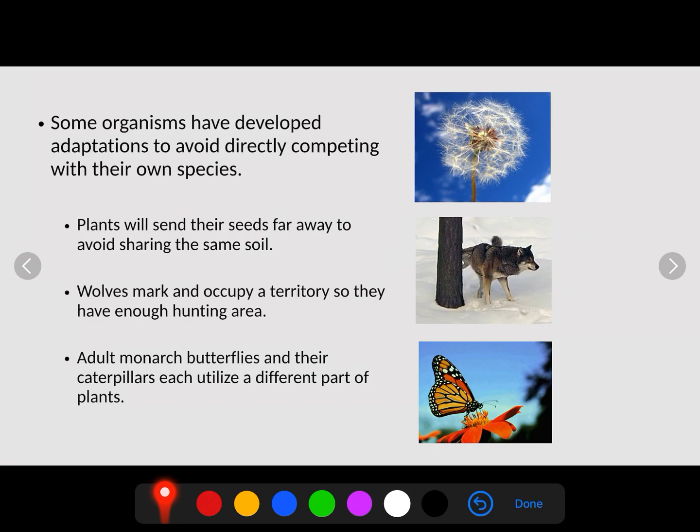Wolves, just like dogs, mark and occupy a territory so they have enough hunting space. What wolves do is mark their hunting territory on the outside by urinating on trees. When another group of wolves comes in, they have one of two options: they smell it and move on, recognizing it as somebody else's territory, or they challenge that pack of wolves for the right to hunt in that area.